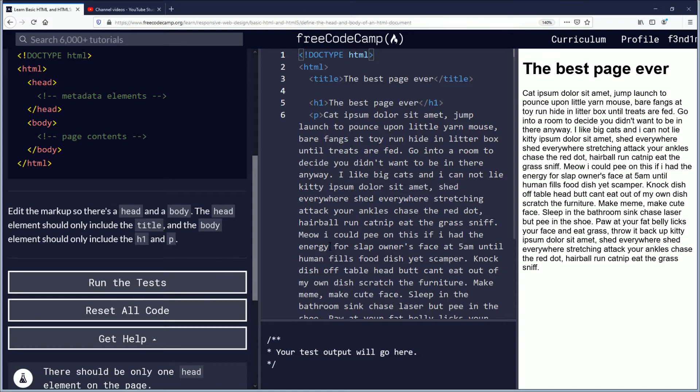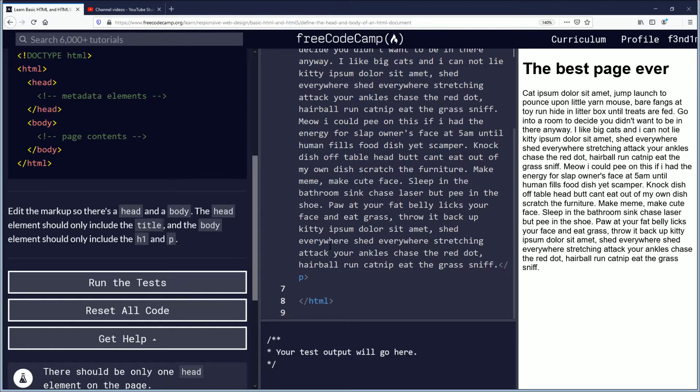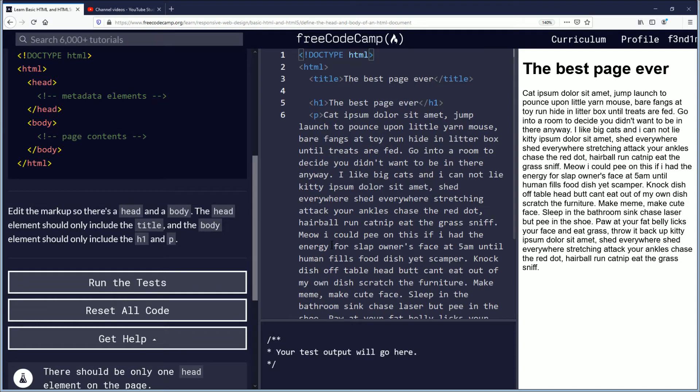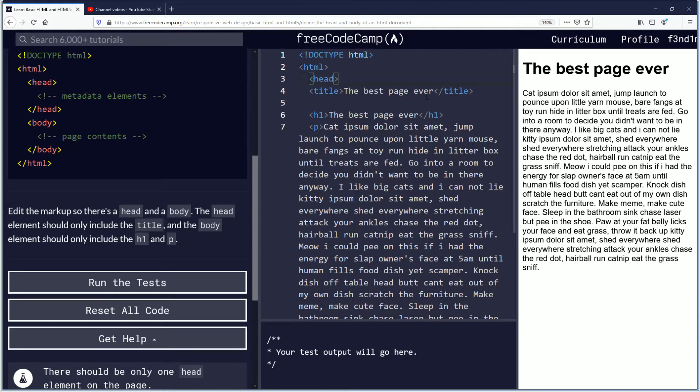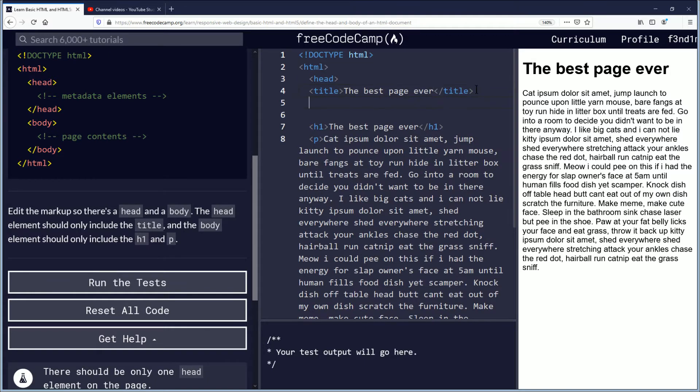So here you have your code and we're going to create a head tag here and it's going to wrap around the title. We'll have a closing head tag there.